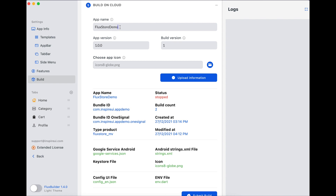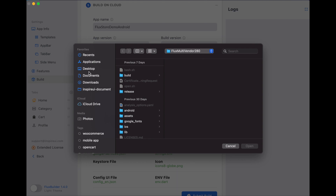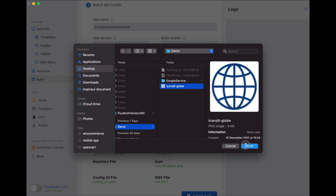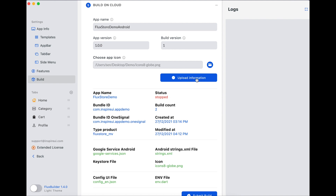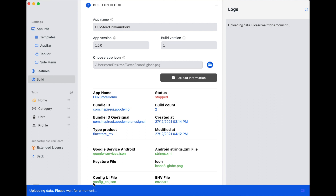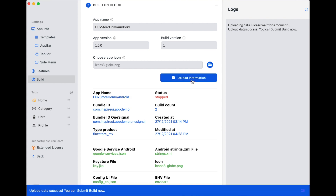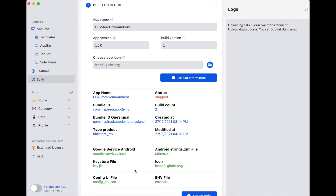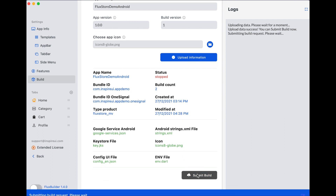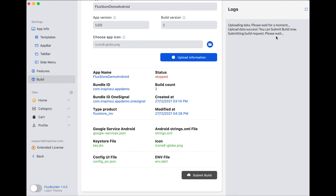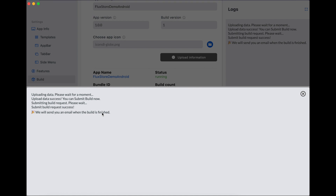Fill in the name of your app, app version, and build version. Choose an app icon — it should be a PNG or JPEG image file. Click Upload Information and wait until you see the Upload Data Successfully message. Click Submit Build. When the build on our server is finished, you will receive an email with the APK or App Bundle file.